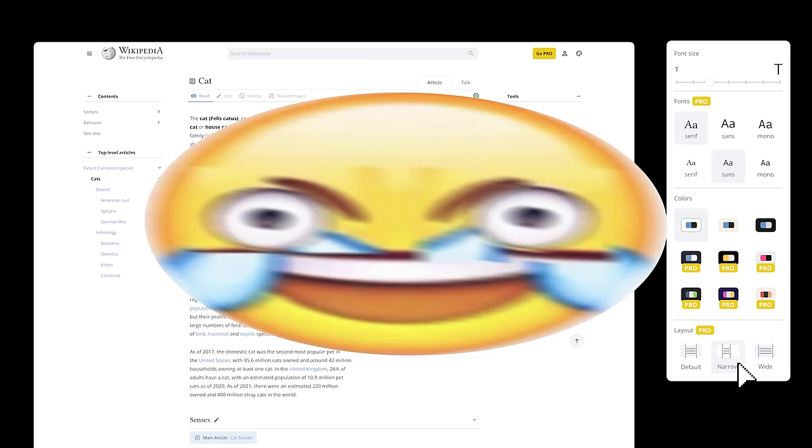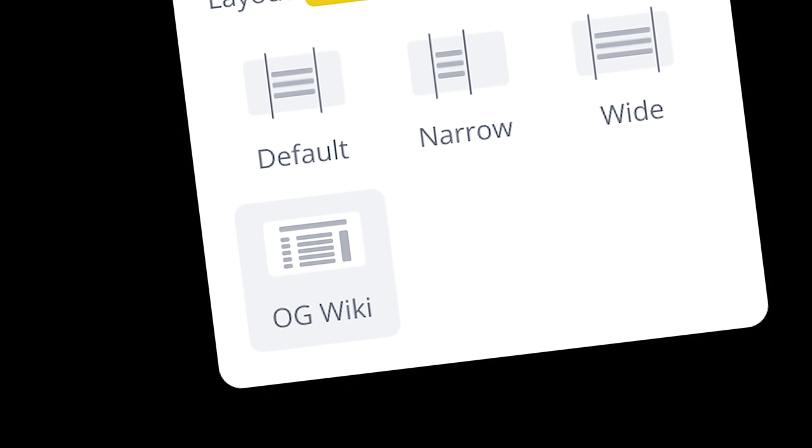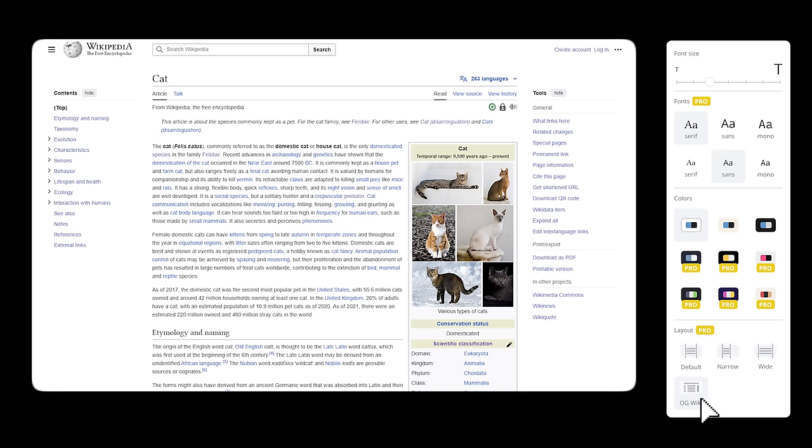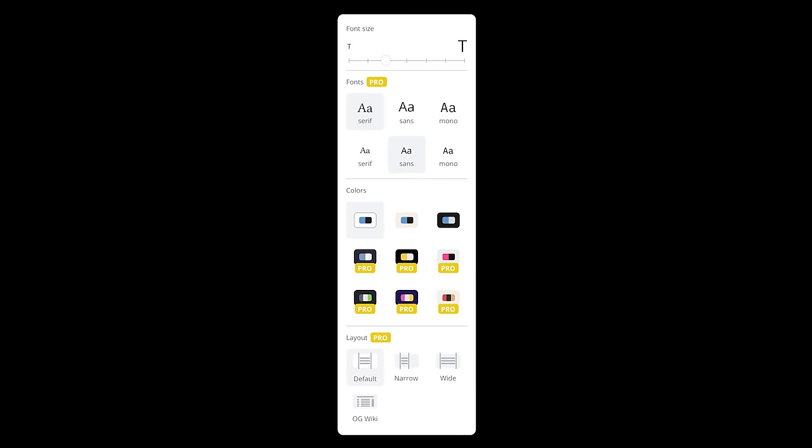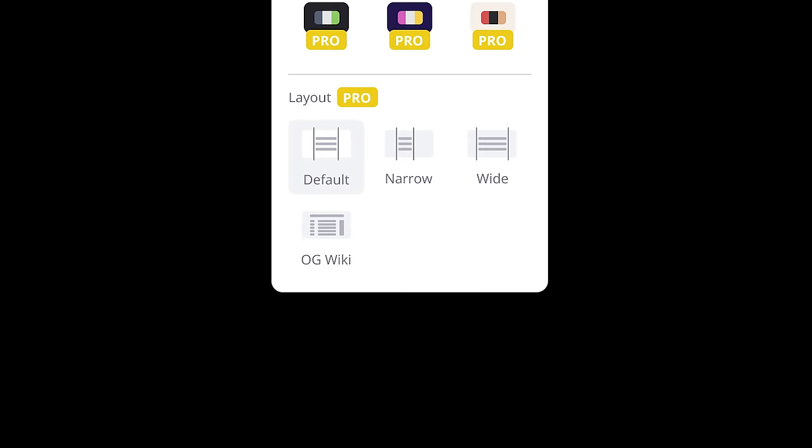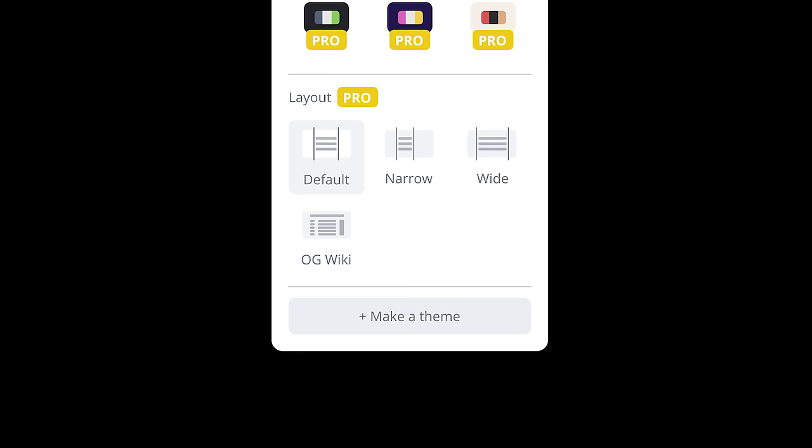Now, you know what would be really funny? If OGWiki was a theme. I mean, some people might want it back, you never know. But I can't just limit you to these presets, that would be boring. Let's add one extra level and let you make your own theme.